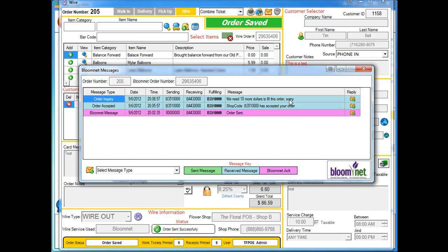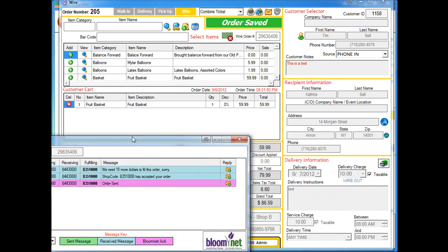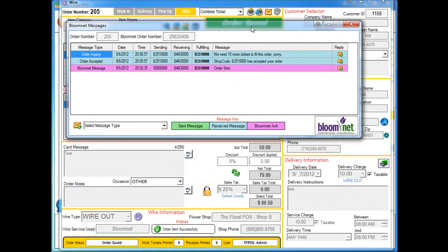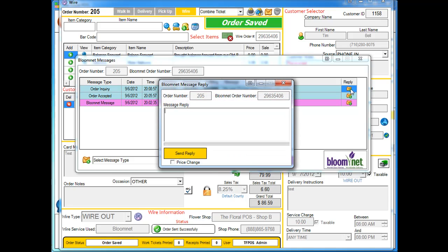At this point we make the decision that we can give them 10 dollars. And it's up to you. You're going to either call the customer and get 10 dollars more from them or whatever. But however you do it, you're inside of here, you're actually going to click on the reply button here.